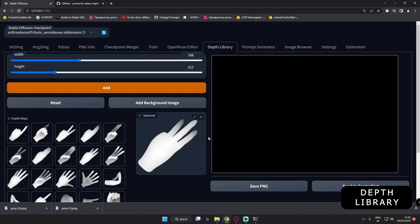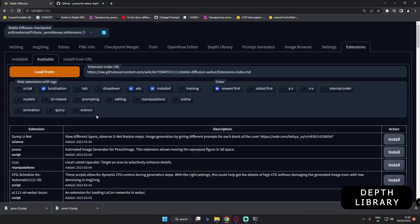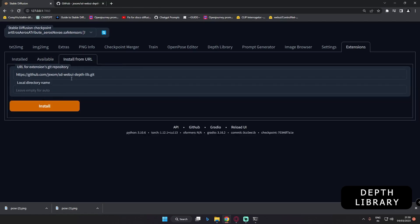Let me tell you how to install this. First of all, go to the extension menu and search it on the available menu. If it's available, click install. Because when I installed this extension, it was not available on that menu, so I just used the URL. If you don't find it in the available section, you can paste this URL — I will link it in the description — and just click install.